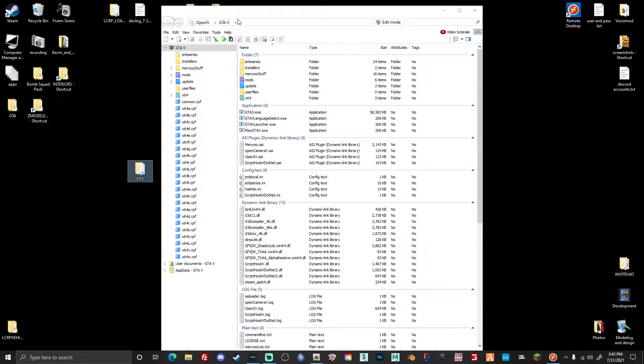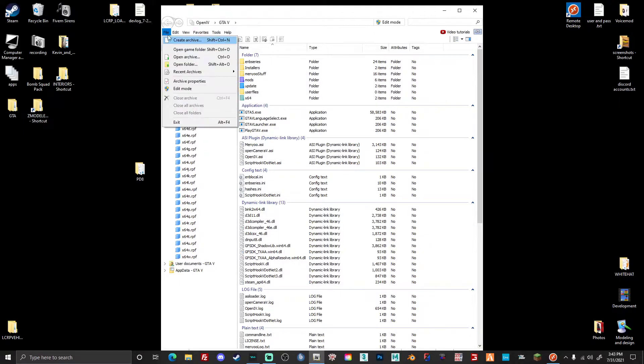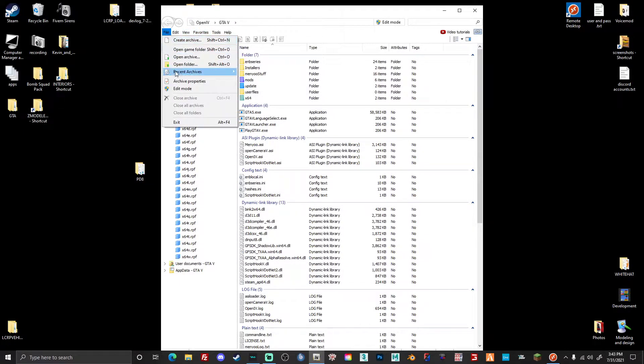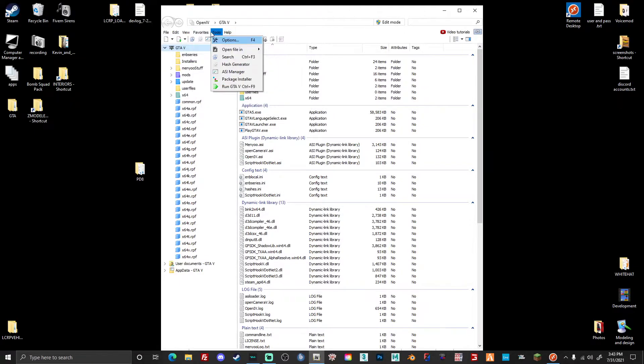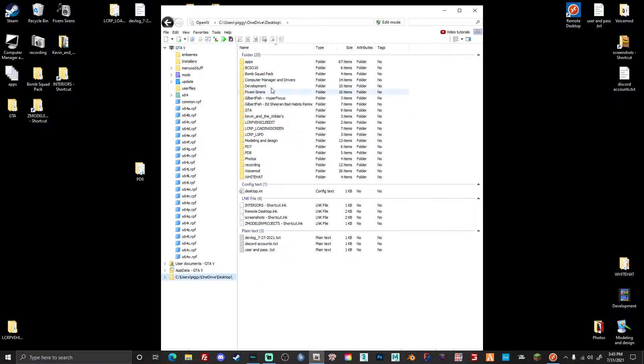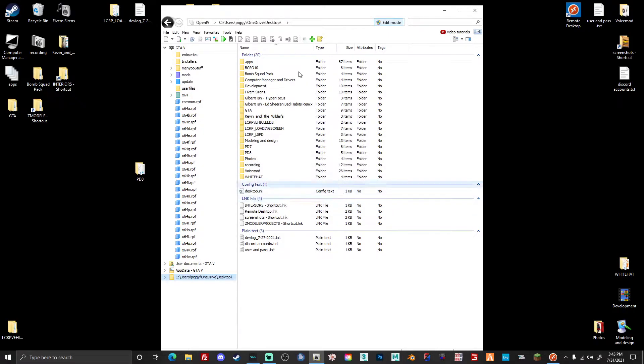So what you're going to do is open up OpenIV. I already have a favorites and have it saved, but you want to go to wherever your vehicle is. Right now it's on my desktop so I could just open the folder and work my way to my desktop. I'm just going to go here and once you are there, you want to press edit mode, hit yes, and then you can go into your vehicle.